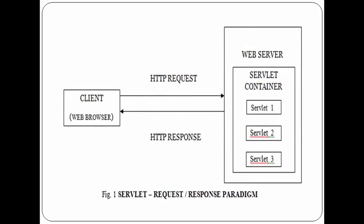This diagram is describing the servlet request response paradigm. Java servlets typically run on the HTTP protocol. As we can see here, a client, which is a web browser, sends a request to the web server. The web server forwards this request to a servlet which resides inside the servlet container. The servlet processes the request, constructs an appropriate response which is usually formatted HTML, and returns it to the requesting web browser via the web server.